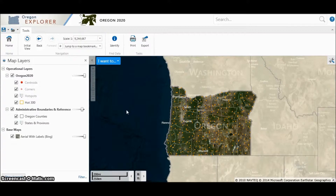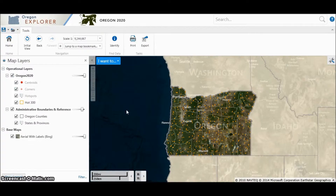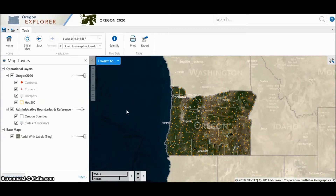Hi, this is Jenna Curtis from Oregon 2020. Welcome to our Oregon 2020 maps tutorial. In this tutorial, we will lead you through navigating and printing Oregon 2020 maps from the Oregon Explorer website. First, let's familiarize ourselves with the layout of the website. Afterwards, we will talk about the layers themselves as well as different printing options.